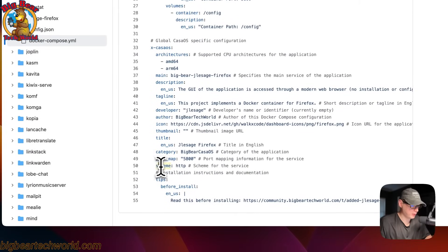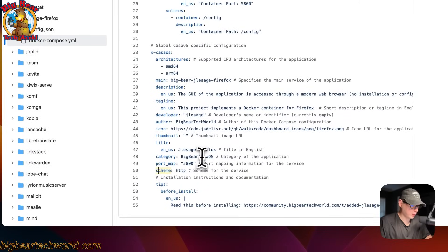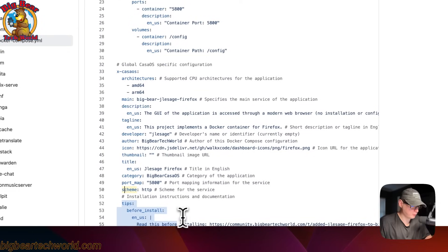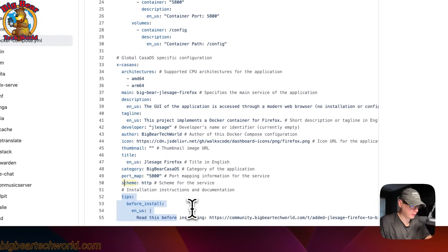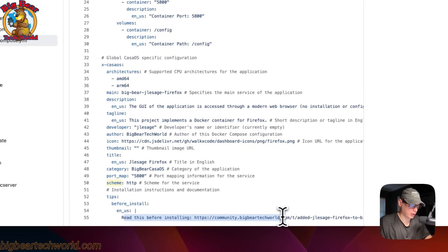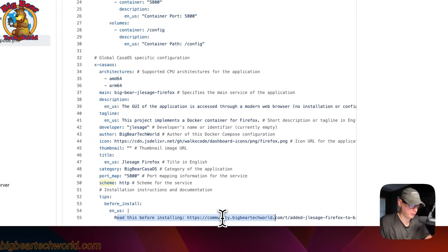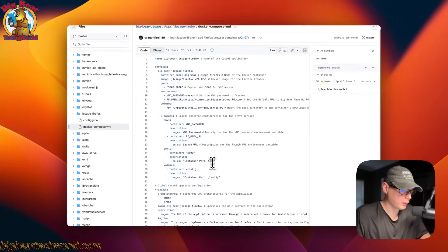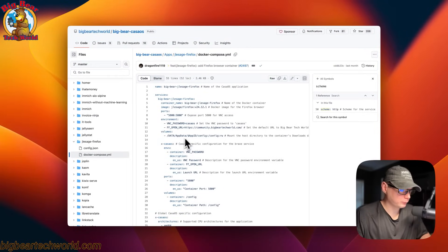The scheme is set to HTTP. The tips section appears before installing — when you click install, a modal box will come up and show you this. You can read the instructions by going to the Big Bear Community URL. That covers the Docker Compose explanation.